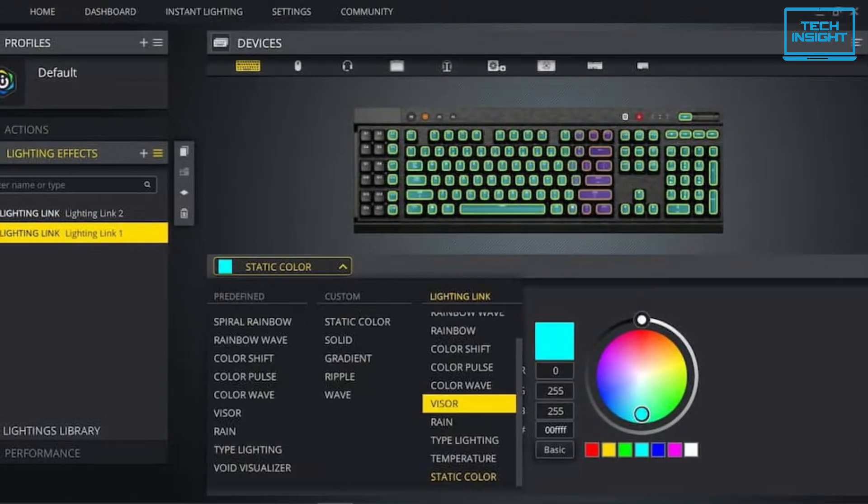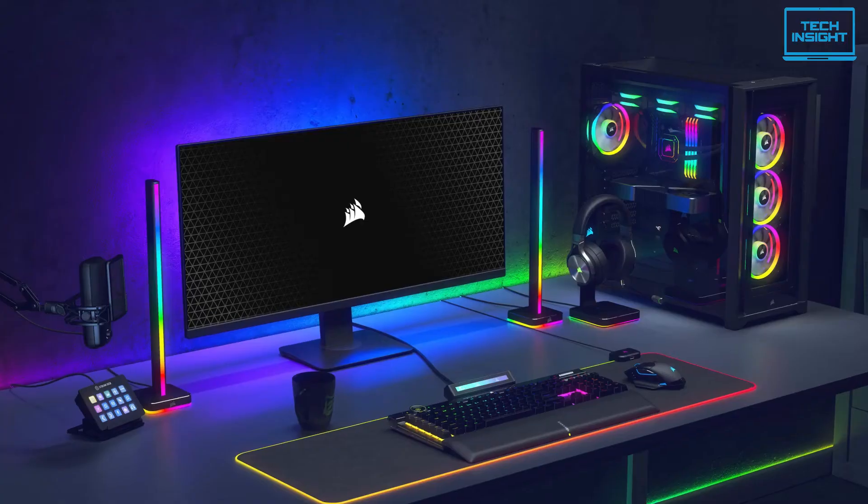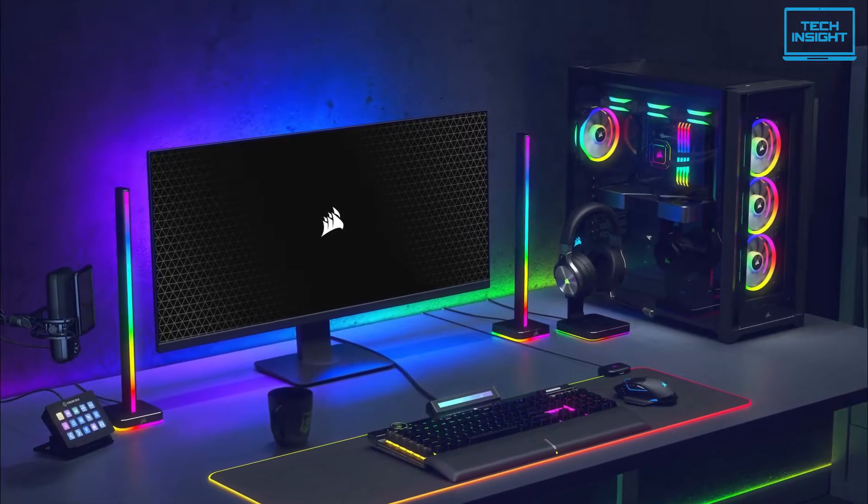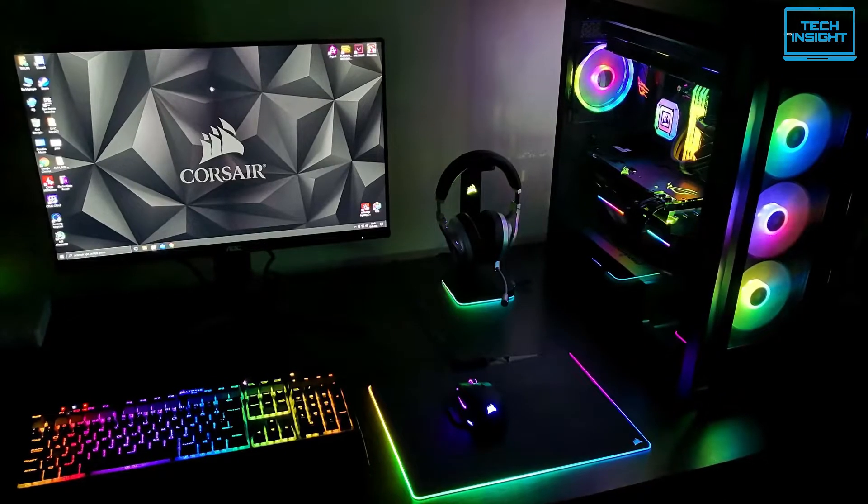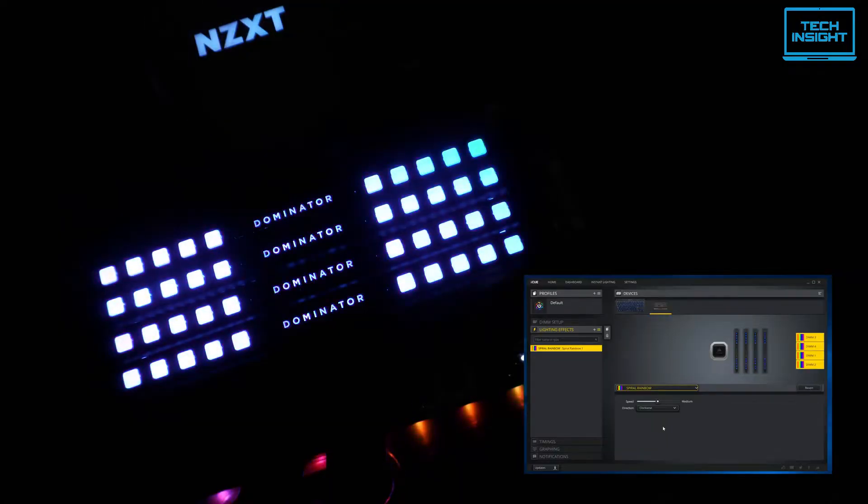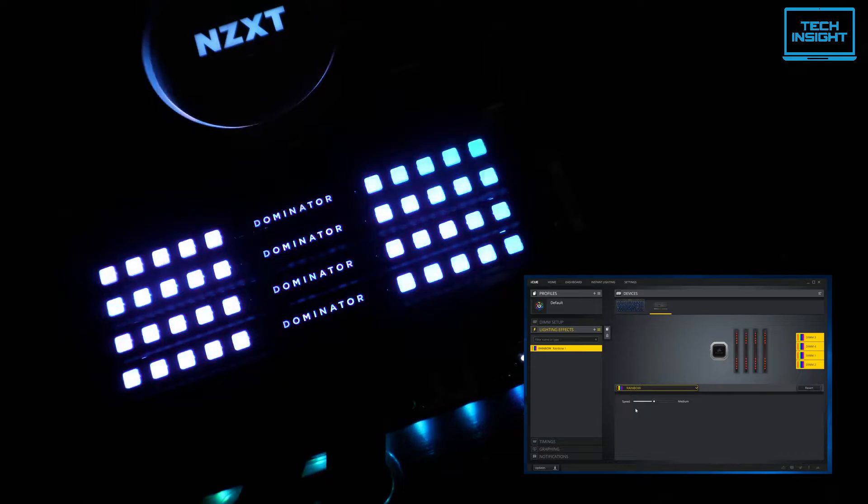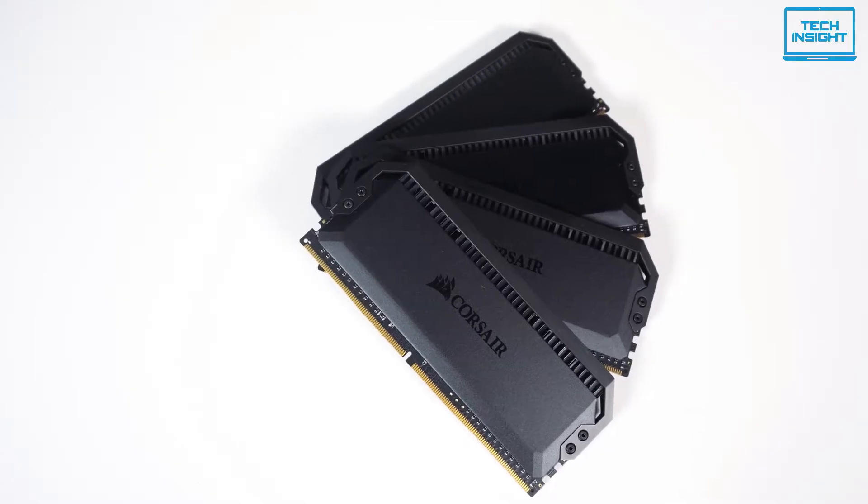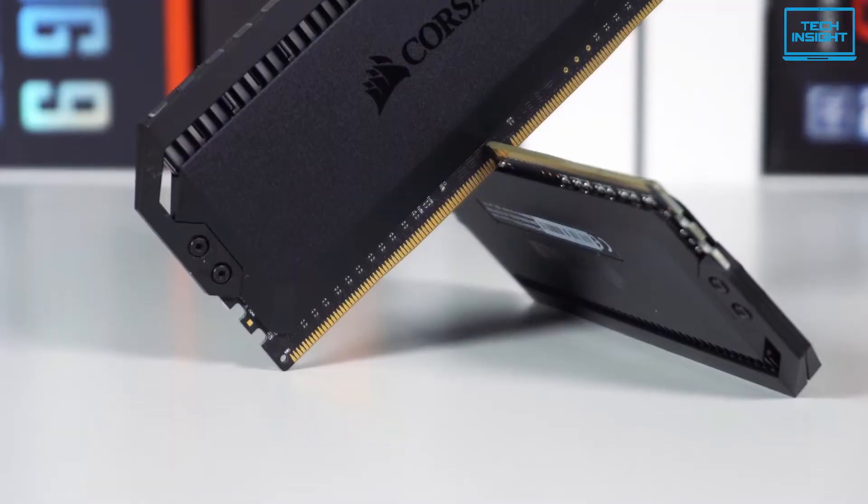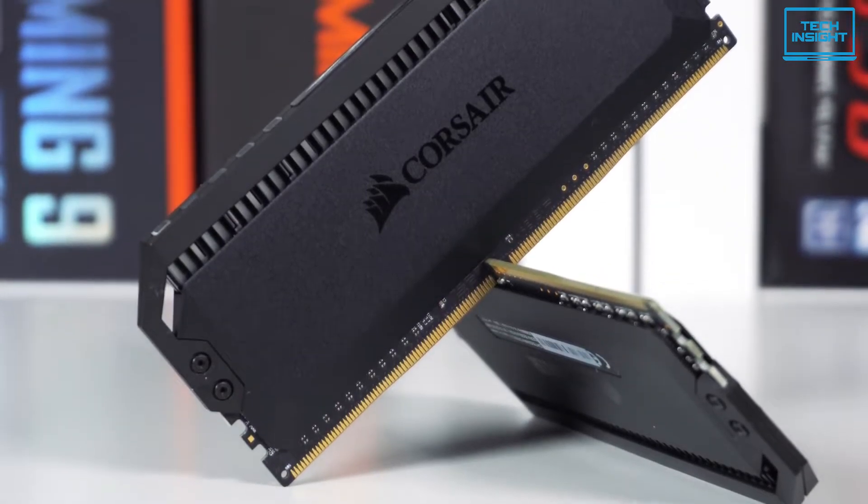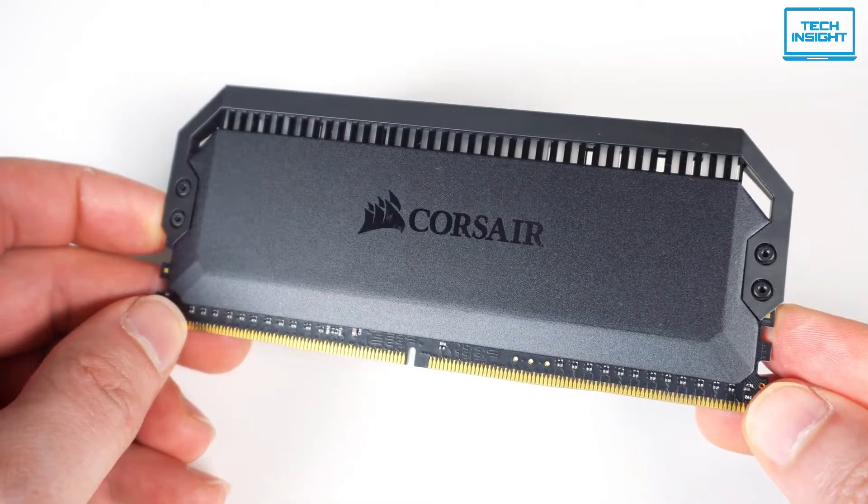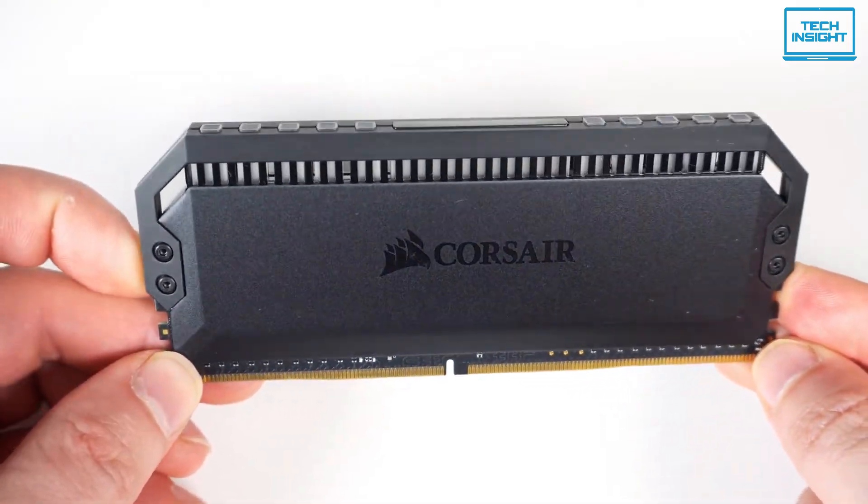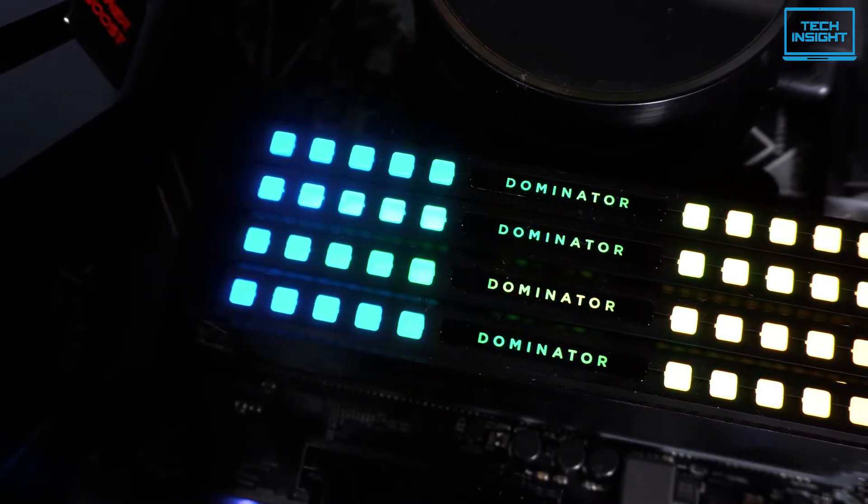This RAM also has the support of Corsair iCue software which brings your system to life with dynamic RGB lighting controls synchronized across all your iCue-compatible products and keeps you informed with real-time temperature and frequency readings. Through this software, you can choose from dozens of stunning preset lighting profiles or create your own with virtually limitless lighting patterns and effects. Overall, the Dominator Platinum RGB combines precision-forged aluminum, die-casting and anodization, complementing the most powerful and refined high-end system builds for you. So if you want a more colorful RAM to light up your system instead of simple cards, this RAM can be a great choice for you.